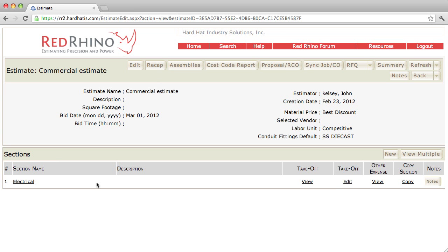Once you create a section, the section appears at the bottom left here under Section Name. Now we're going to input the materials.